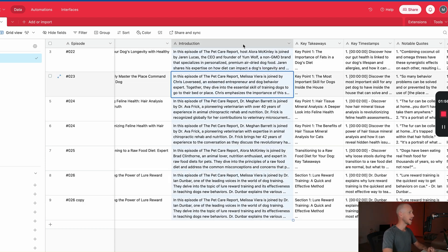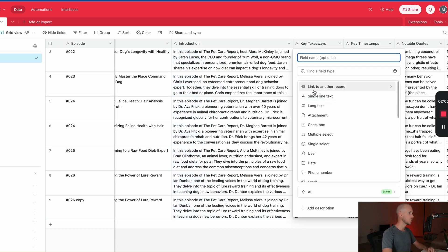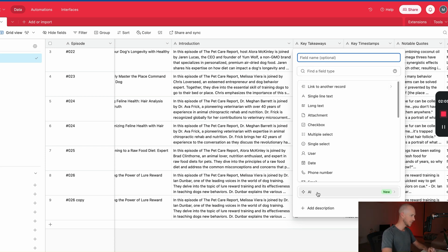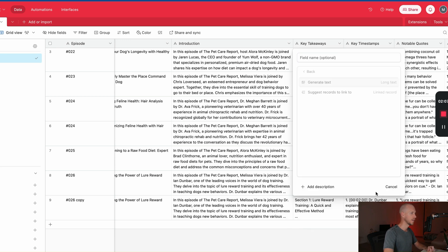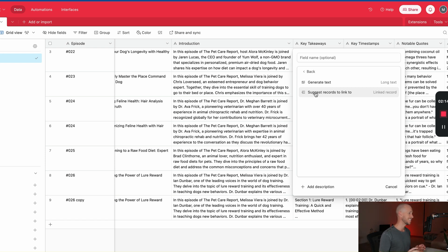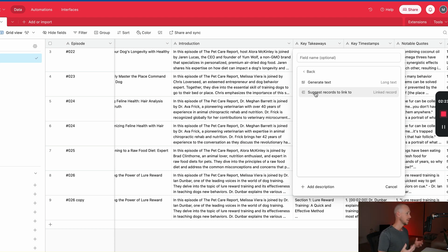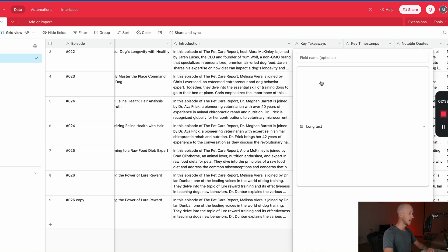So in order to add the AI into Airtable, what we need to do is add a new column. So I'm just going to go add field to the right and we can see this new button here now called AI. So if I open that up, there's a couple of options here. There's one to suggest records to link. So if you have a lot of data that isn't so organized just yet and you've not linked your different records, then this could be a really good way to help AI to map things.